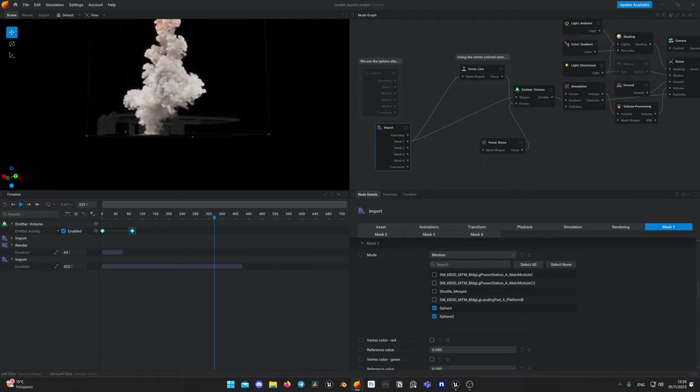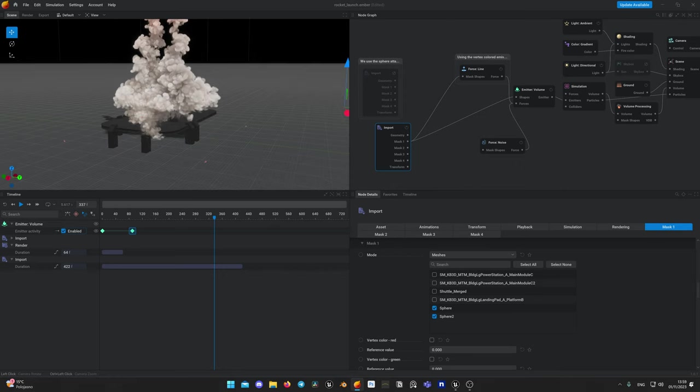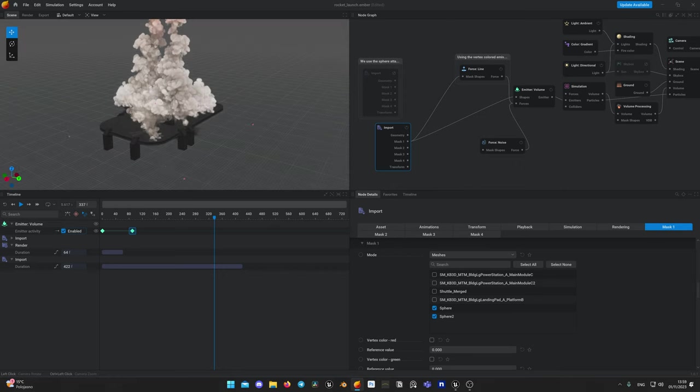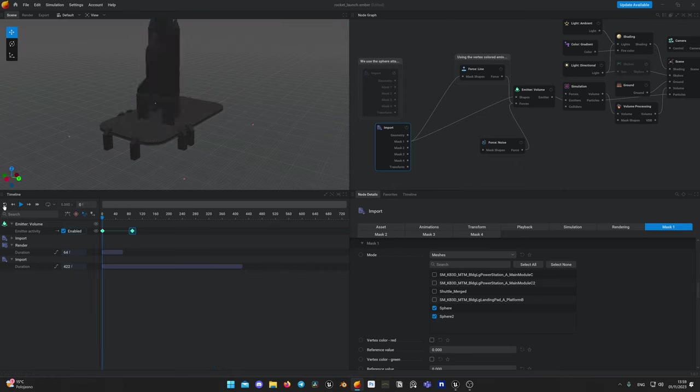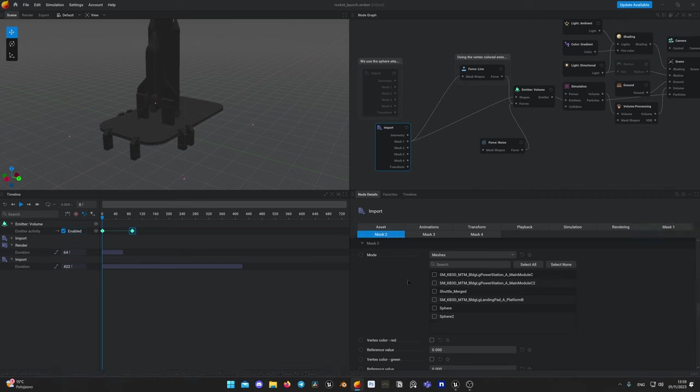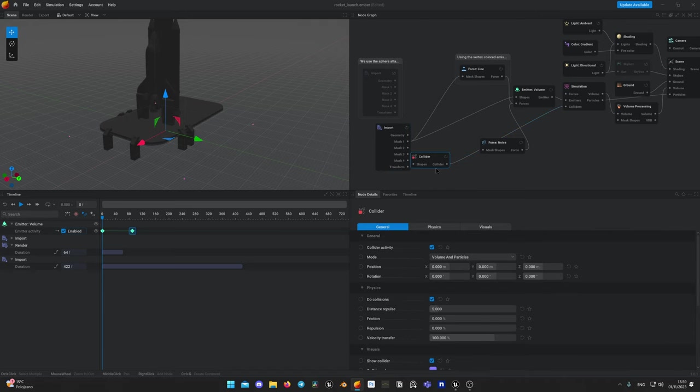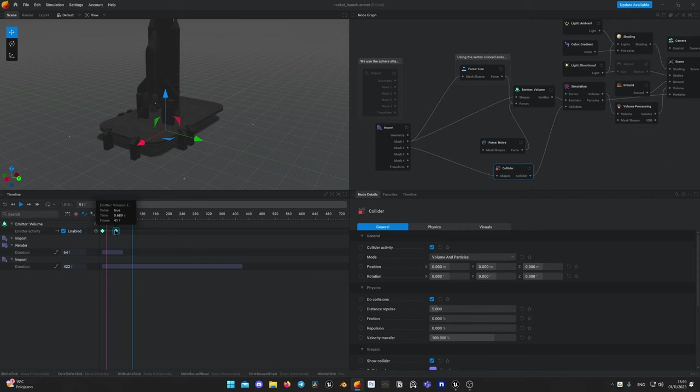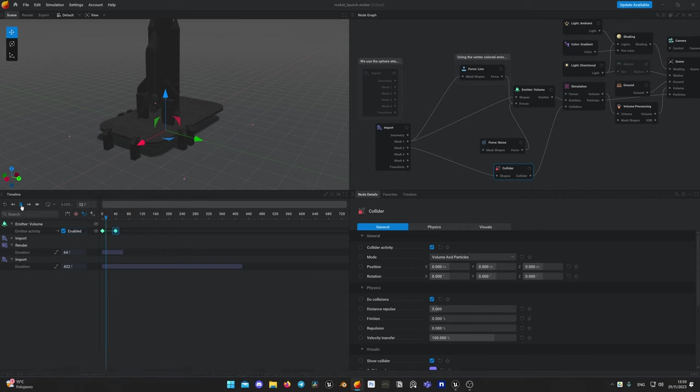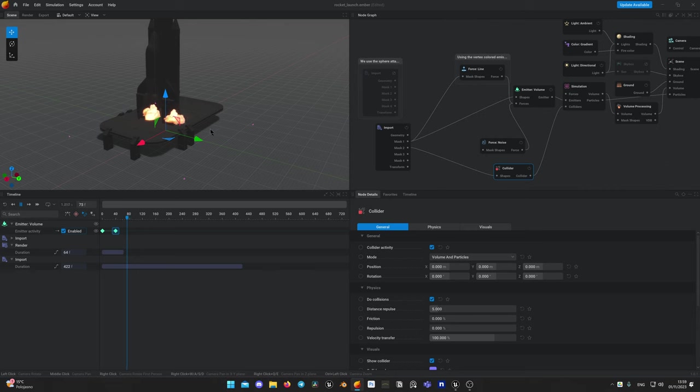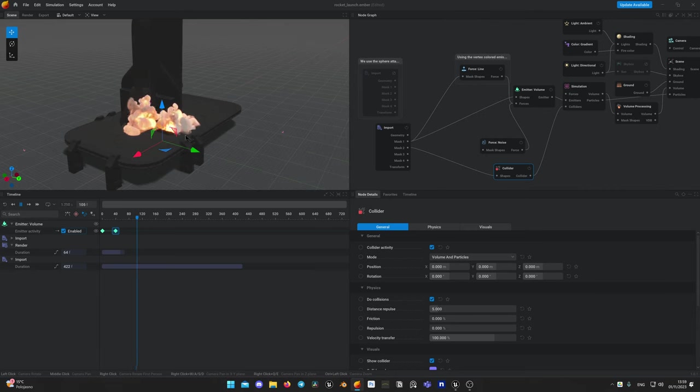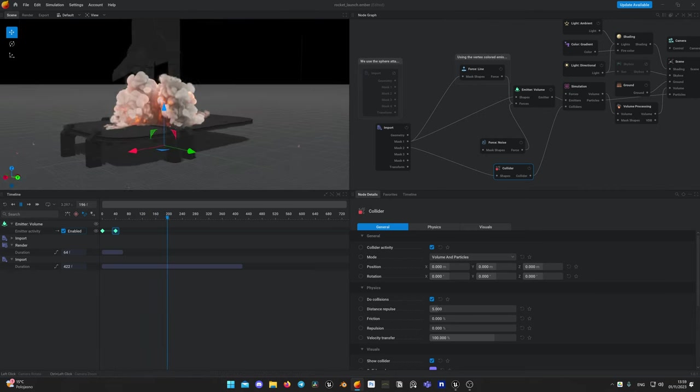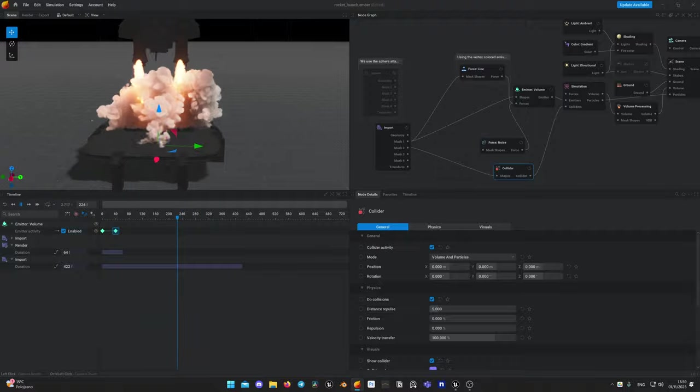But our simulation doesn't collide with launch platform and our walls. Let's go to mask2 and select our models which we want to act as collider. Drag collider's pin from simulation node, create collider, connect mask2 pin from input node to collider. Now let's see how it works. Yes, now it collides properly with our custom geometry.